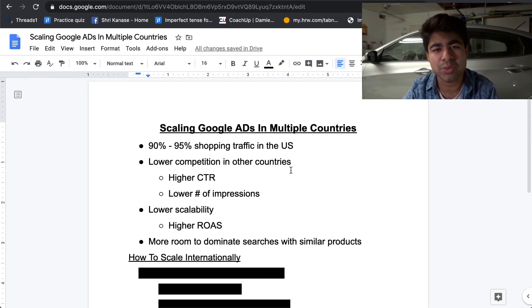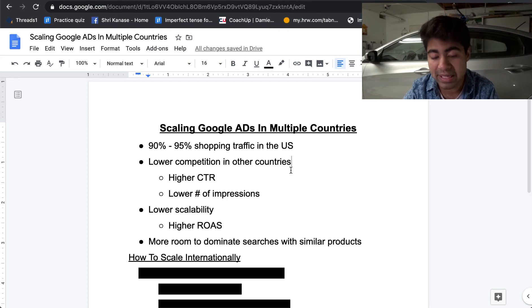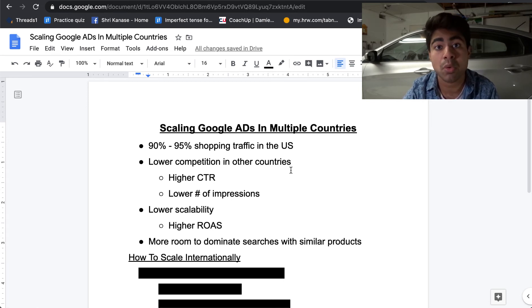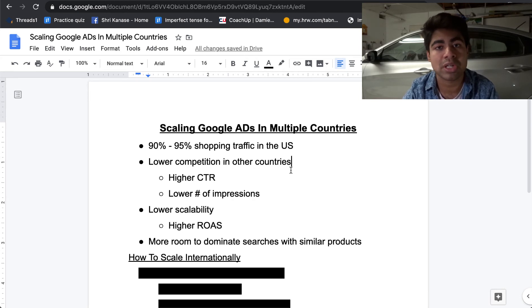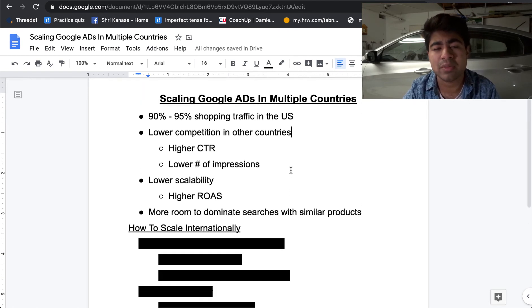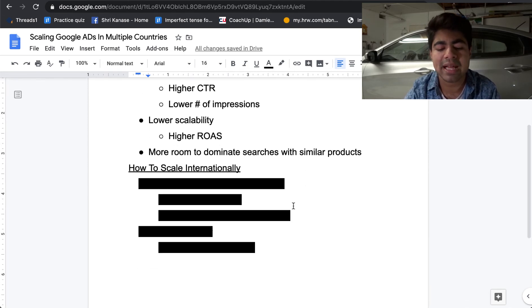These are some of the biggest reasons as to what makes me want to continue scaling internationally, especially in the countries where AliExpress shipping time is very, very fast. But before you do this, make sure that whatever supplier you're using from AliExpress for your winning product can ship to these other countries. You don't want to sell a bunch of products to these other countries only to find out that your AliExpress supplier does not support shipping to those countries.